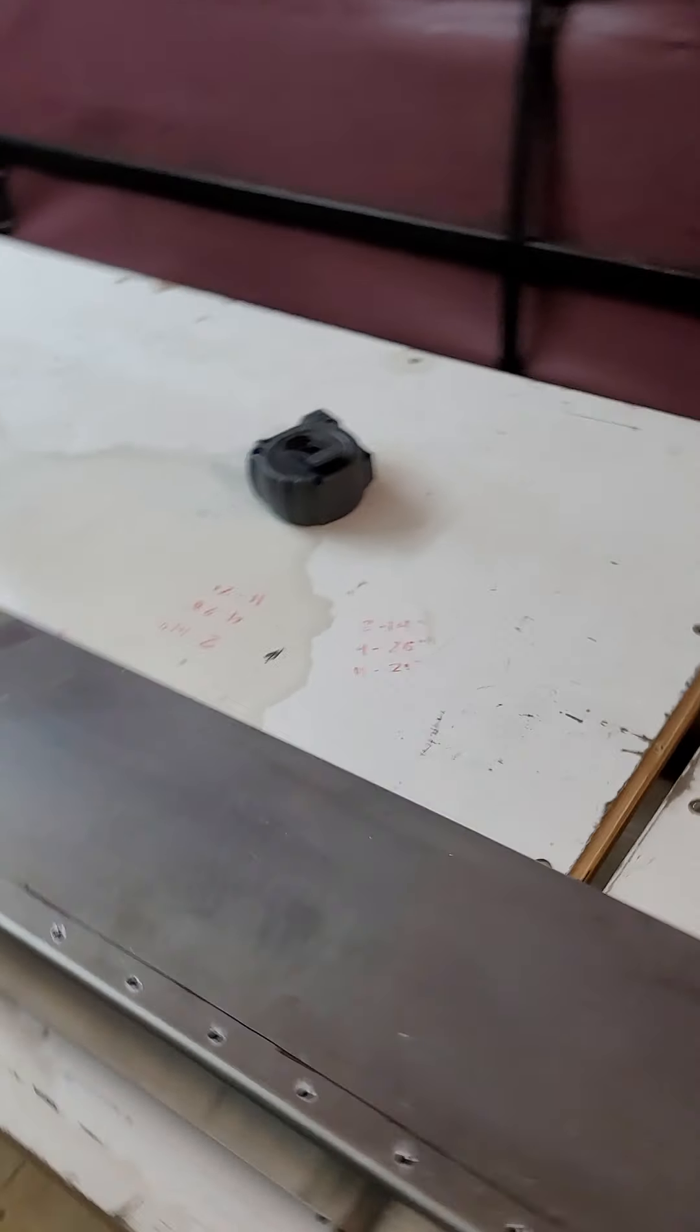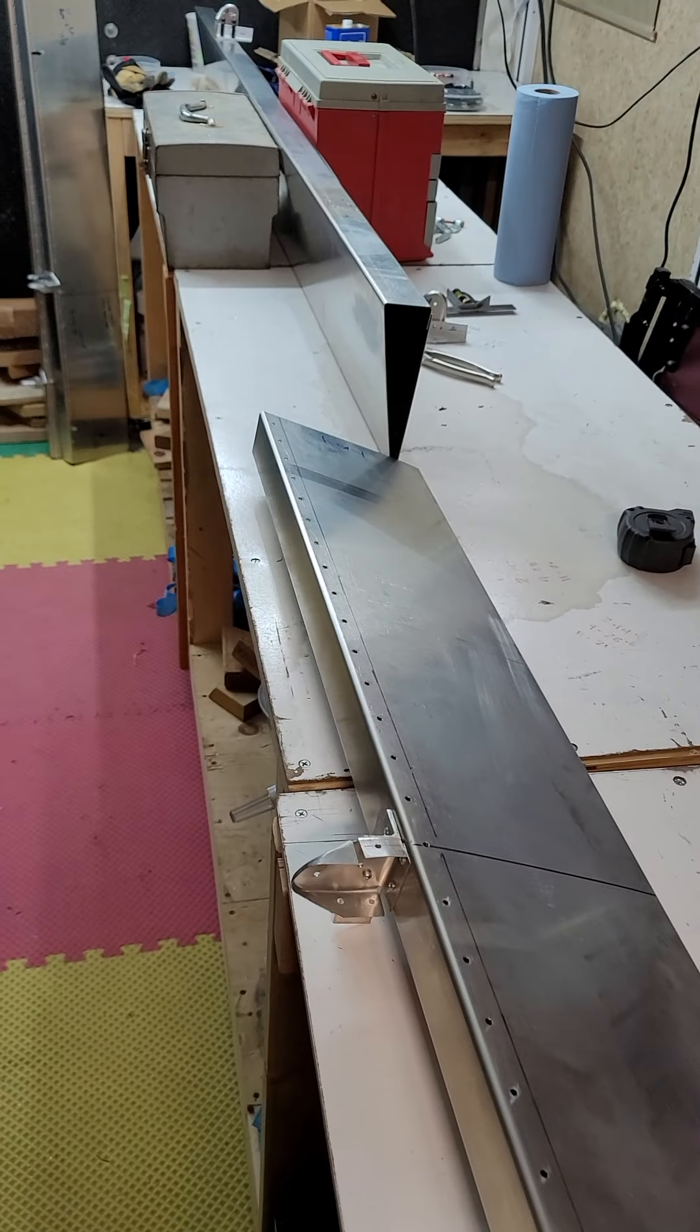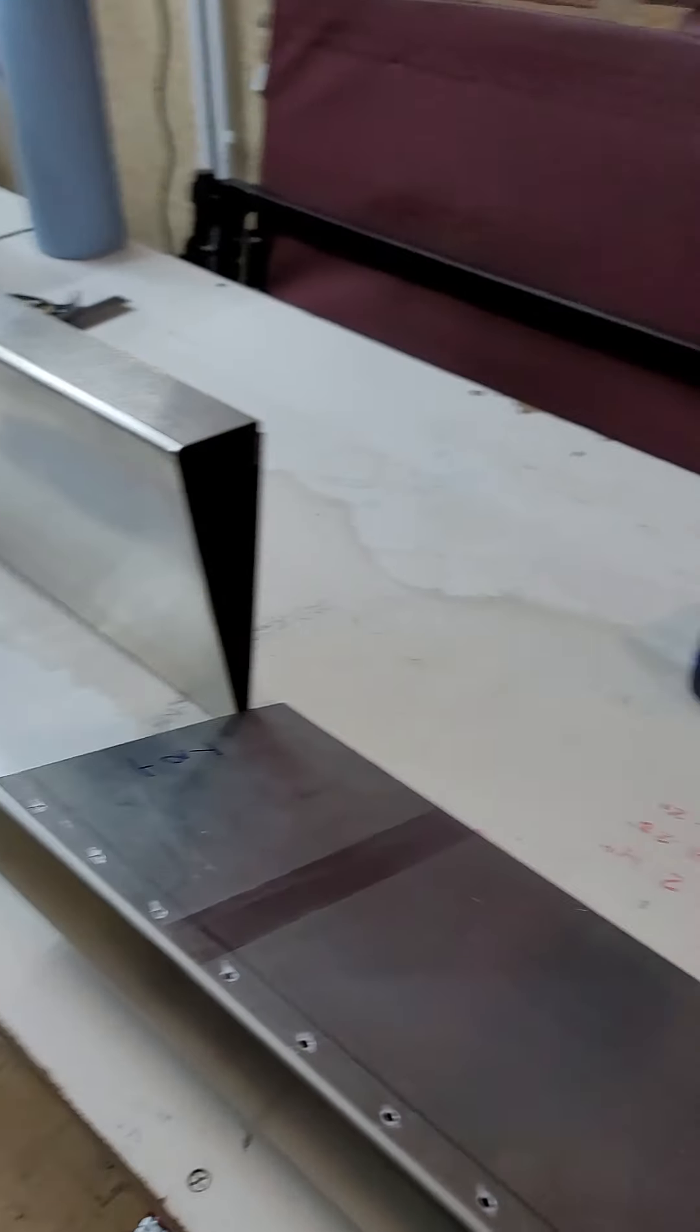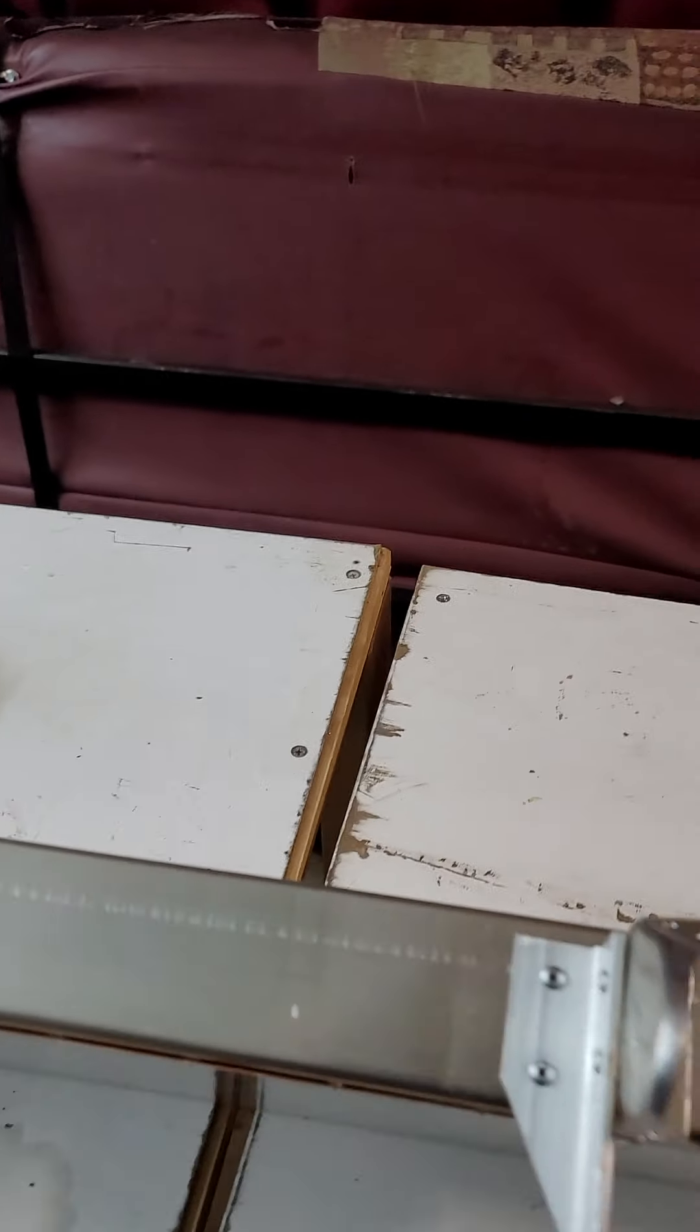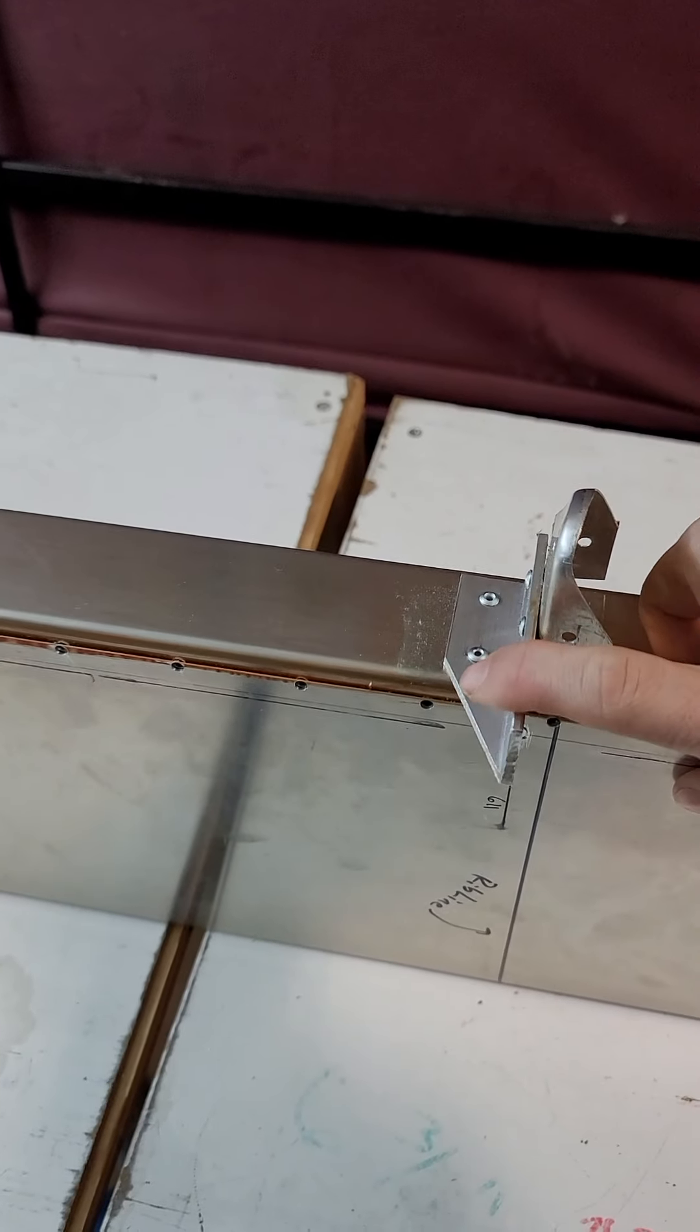So the lesson that I learned is pay very close attention to the drawings, and I'll show you what's going on. So these are the flap runs. I've been working on the flap runs, and you install your nose ribs and your brackets.